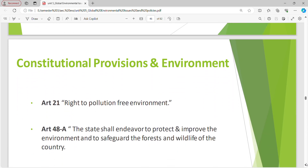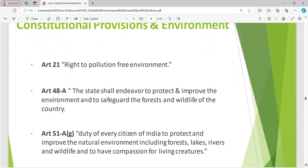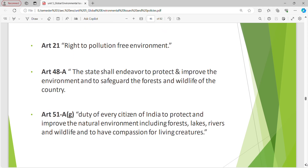The constitutional provisions and environment. Article 21: Right to Pollution Free Environment. Article 48A: the state shall endeavour to protect and improve the environment and to safeguard the forest and wildlife of the country. Article 51AG: duty of every citizen of India to protect and improve the natural environment including forests, lakes, rivers and wildlife and to have compassion for living creatures.